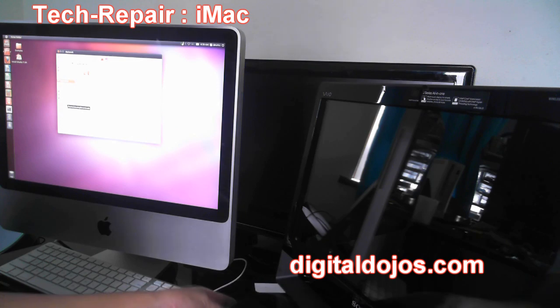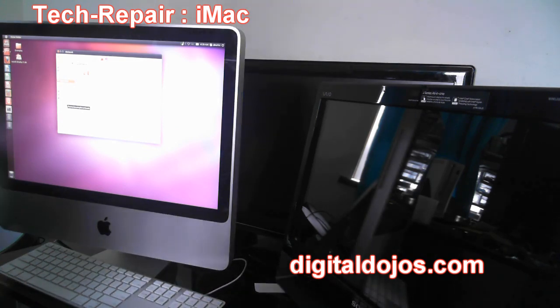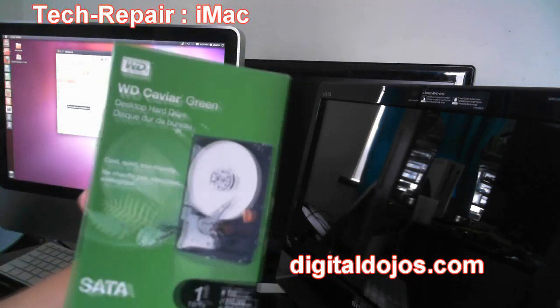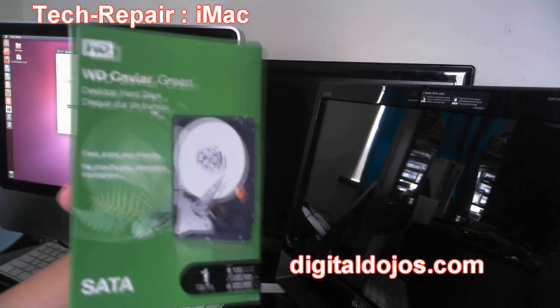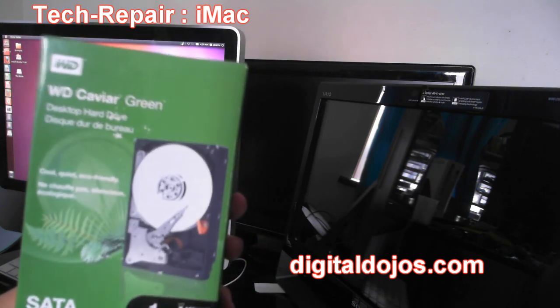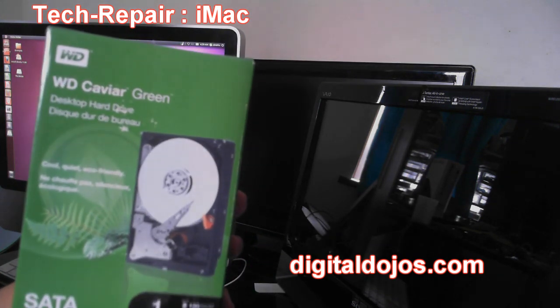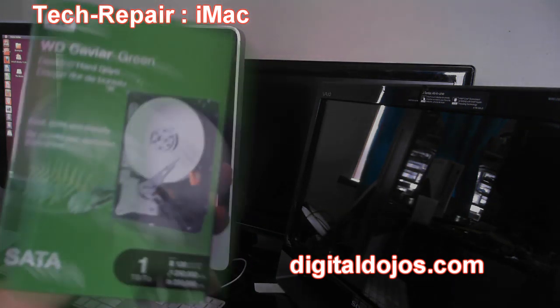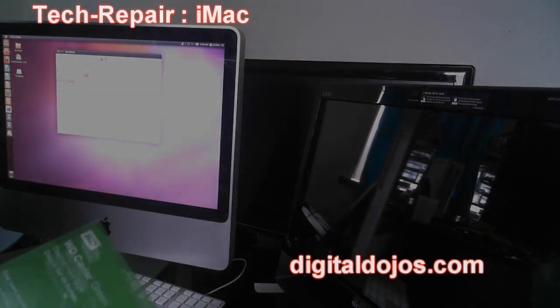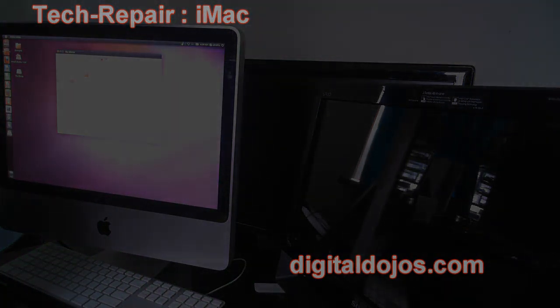And again guys, upcoming for this iMac we're gonna be having a hard drive replacement tutorial or guide, so look forward to that video coming up soon. With that, I'm gonna go ahead and get ready and start backing up this customer's data. So thanks a lot for watching, and I will catch you guys in the next repair video.